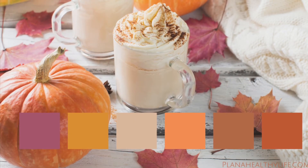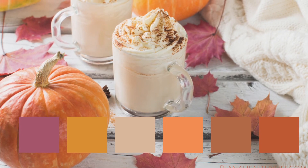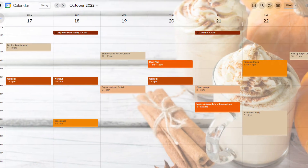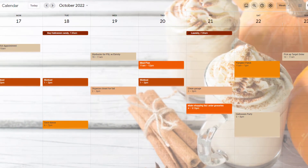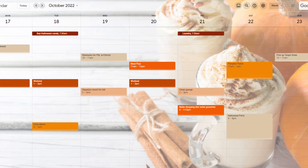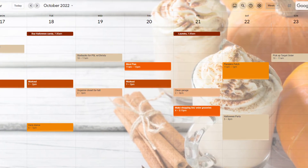In this video, I'll share exactly how to add a pumpkin spice background to Google Calendar. I'll give the exact background photos I've used and share the coordinating event colors so you can have a perfectly pumpkin spice Google Calendar theme in just a few minutes. Customizing your Google Calendar background with a pumpkin spice image is also super beginner friendly. This is Jackie with Plan a Healthy Life, and let's get started.